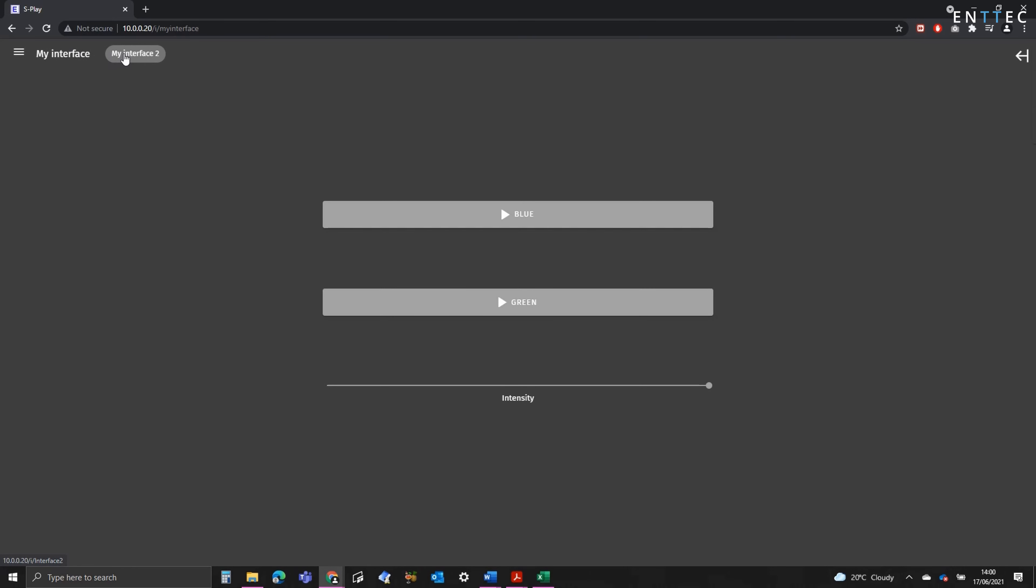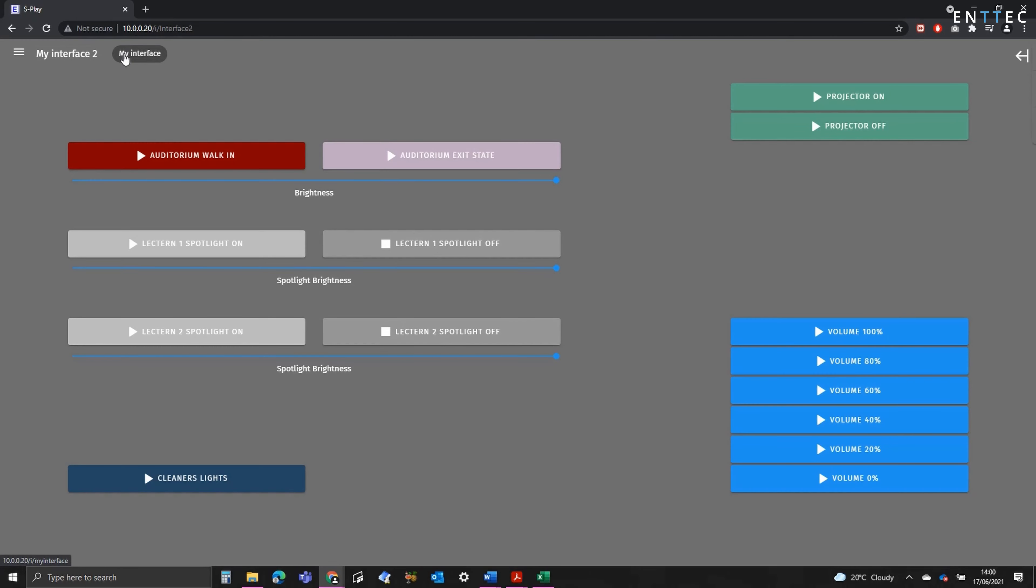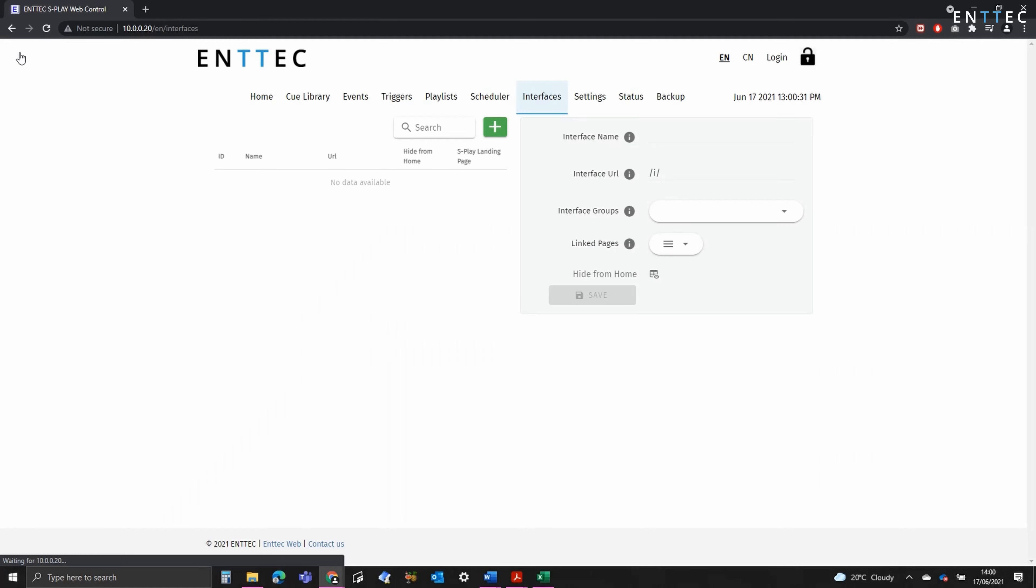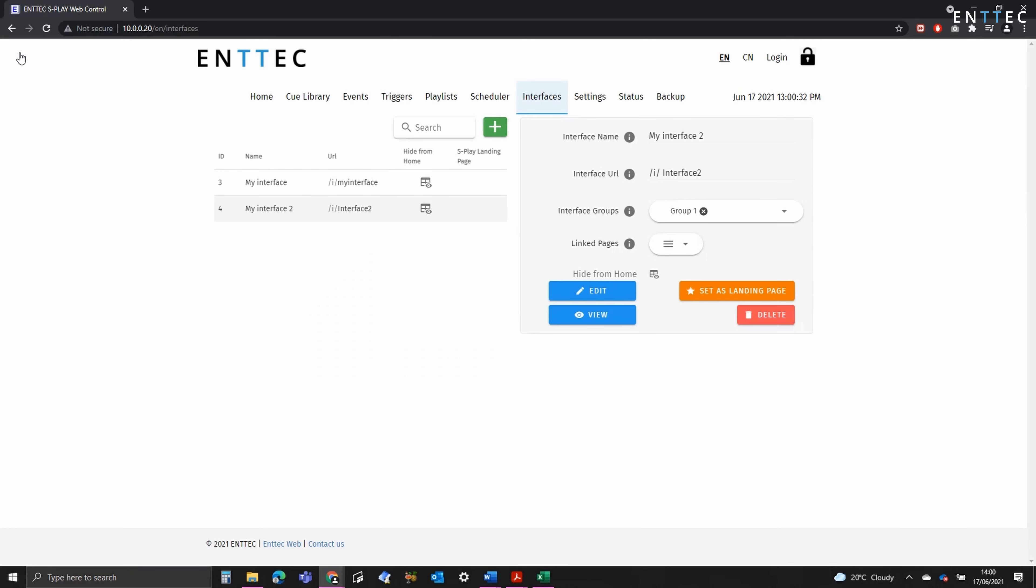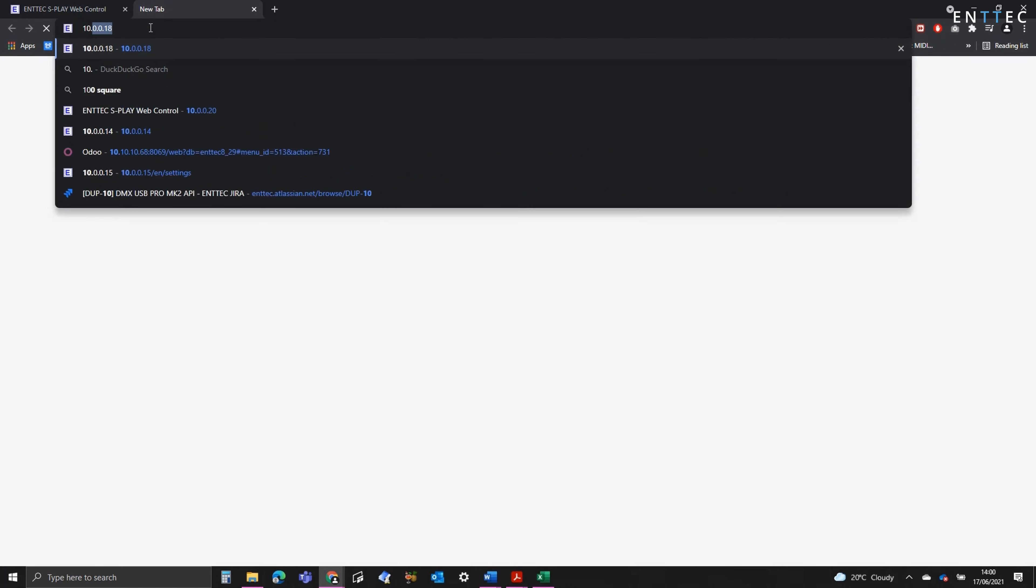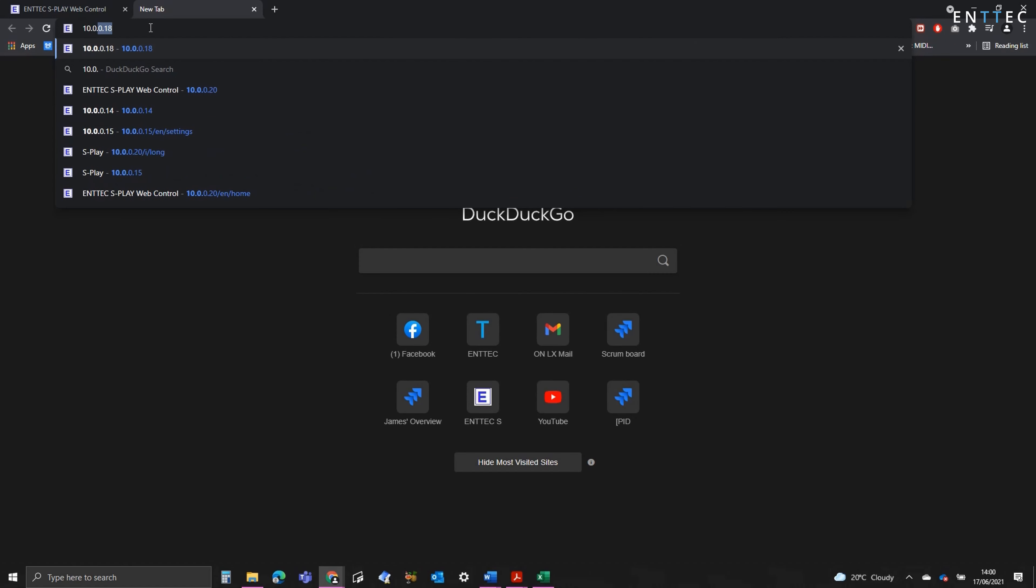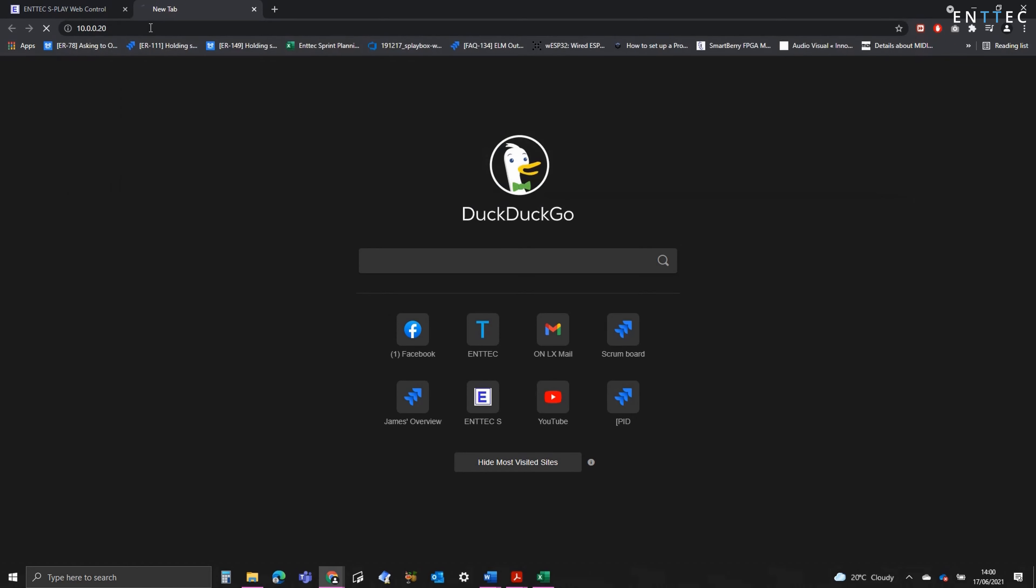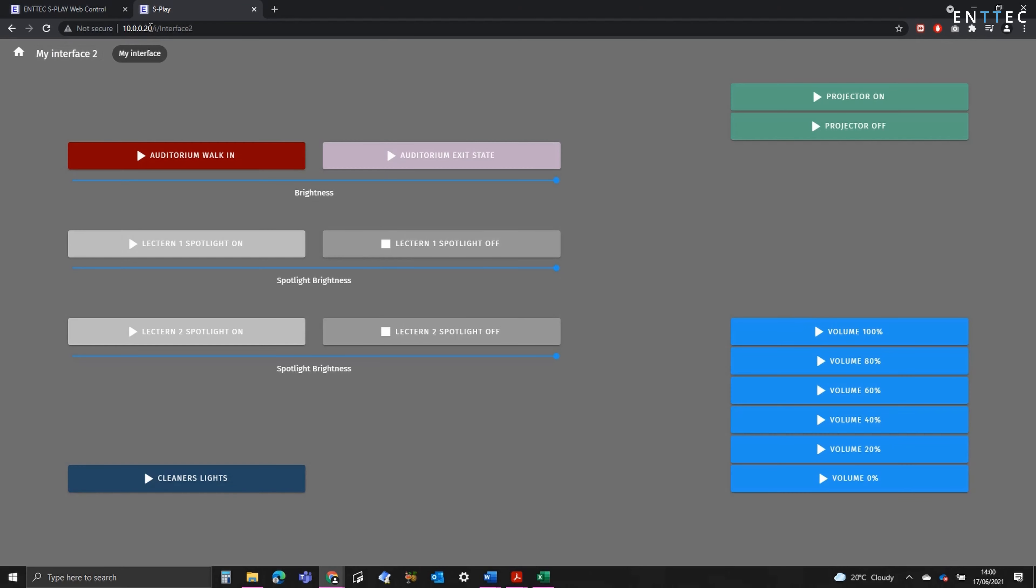Once happy with this view, we can press the menu icon, which takes us back to the interfaces page. If we want to set this as the landing page for the Splay as a whole, allowing anyone to navigate to the IP address and be taken straight to the interface, we can press set as landing page. Now if I open a new tab and type in the Splay's IP address, we can see it navigates to it straight away.